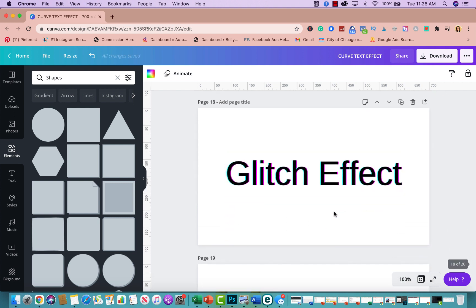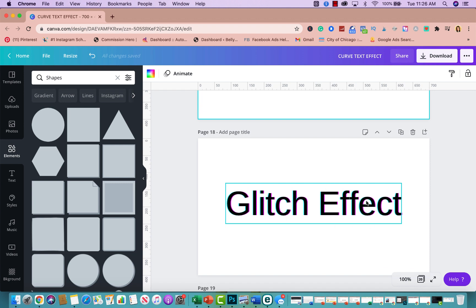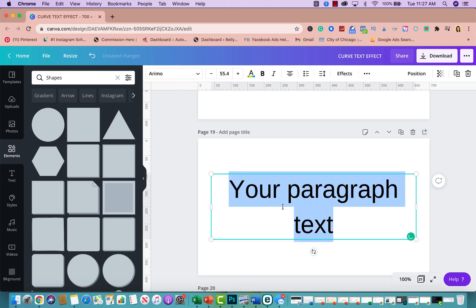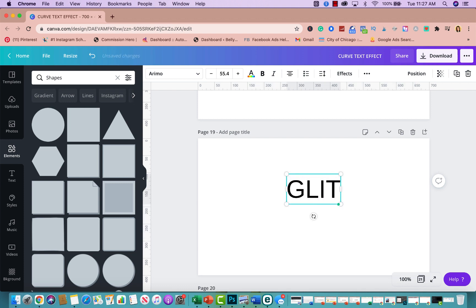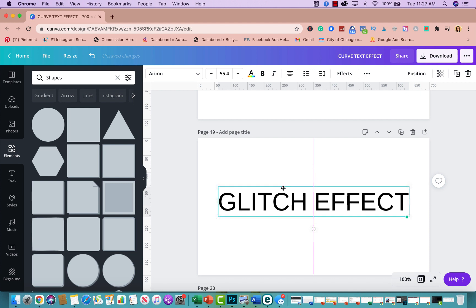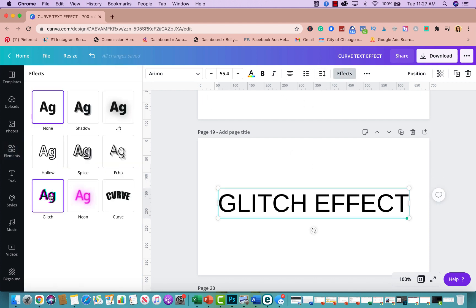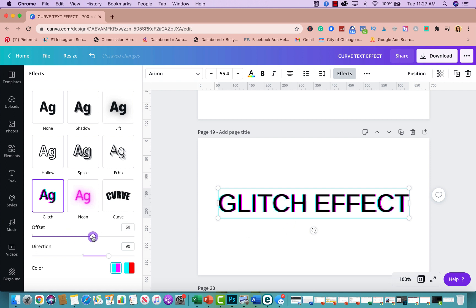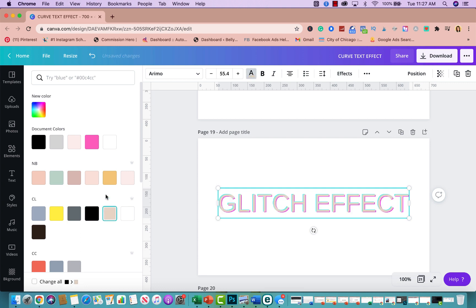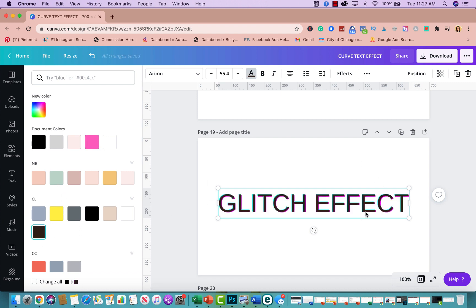Tip number ten is the glitch effect, which is very similar to the TikTok text style. Press T, type your text, go to Effects, and click on Glitch. You can adjust the offset and direction — I like it to the right. You can also change the colors to match what you're looking for. That's how simple it is to create the glitch effect.